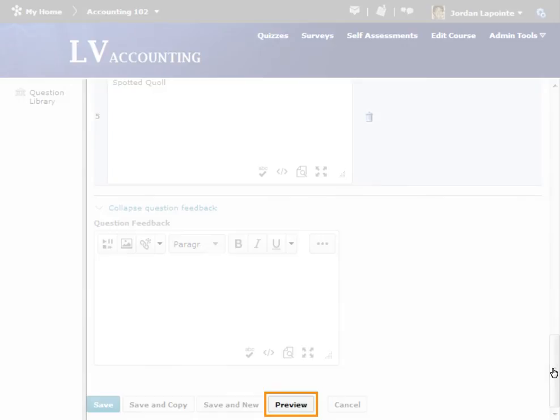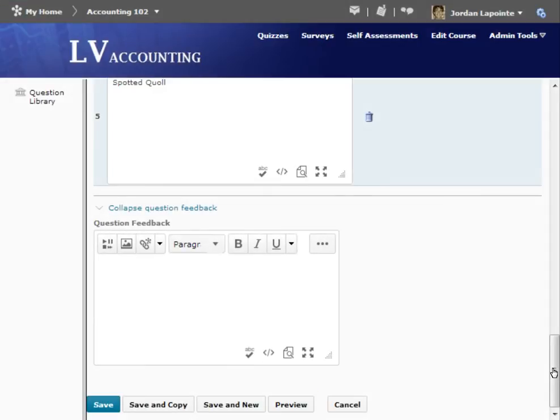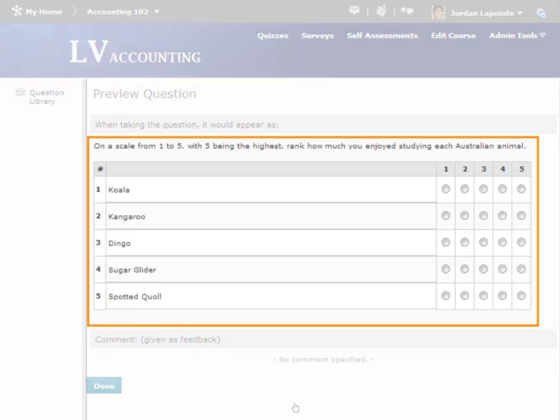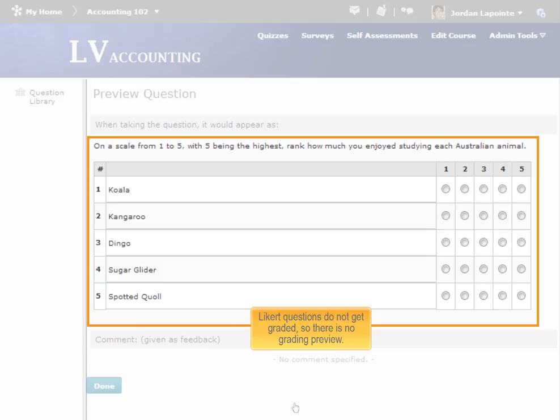We can now preview the question. The preview shows how respondents will see the question. There is no preview for grading, since this question type does not get graded.